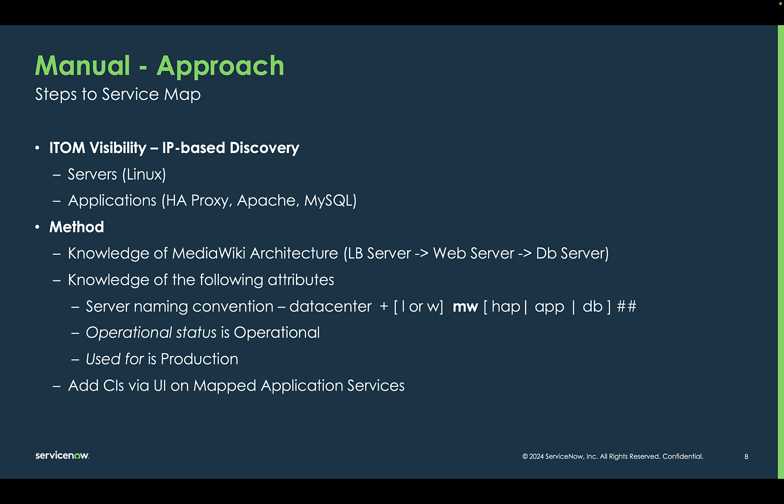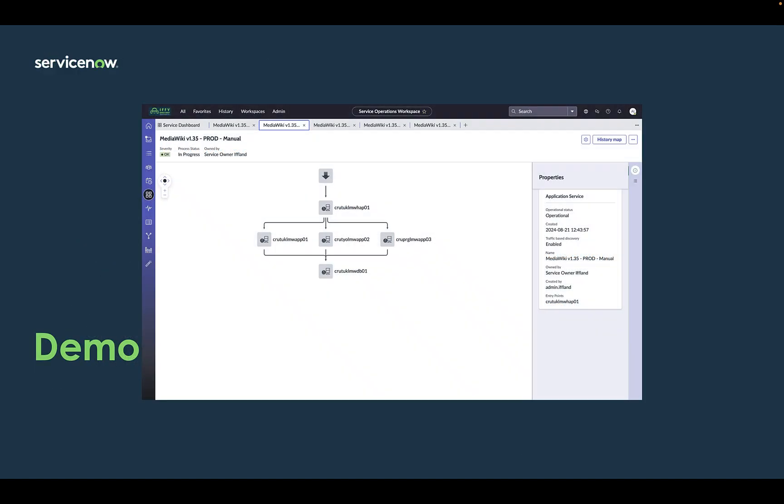You add the CIs via the user interface under the mapped application services class. Now let's move into the IFI instance to see manual mapping in action.